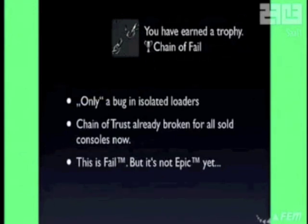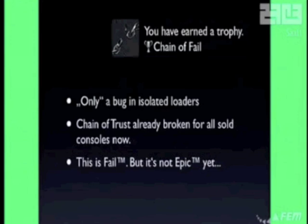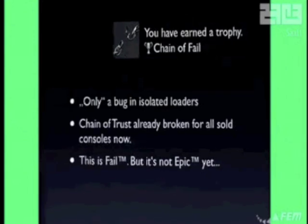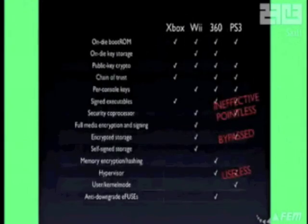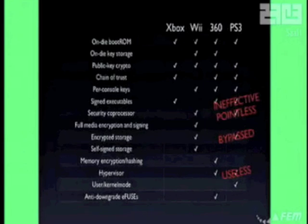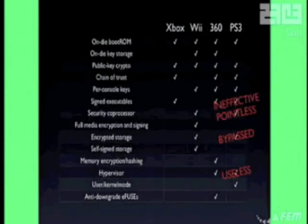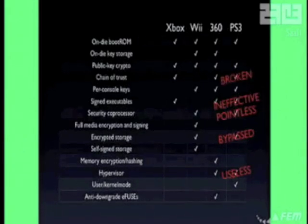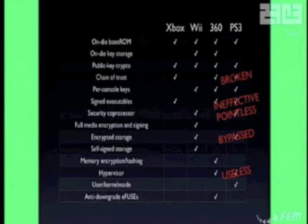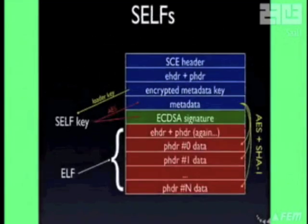As you can see, this is fail — but we promised epic fail, so we'll have to look further. Let's go back to the table: the chain of trust is broken, and back to the shelves we go.